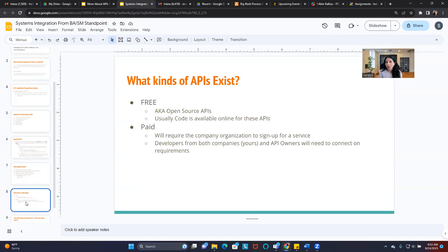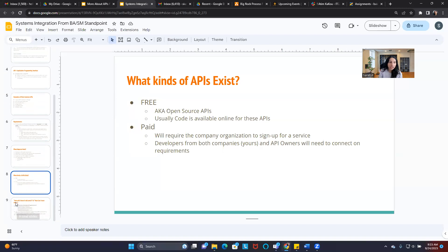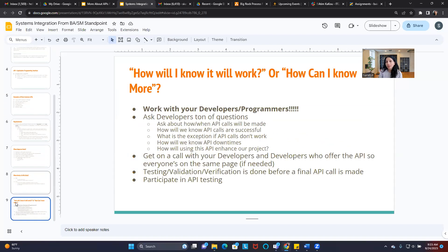What kinds of APIs exist? We have free APIs known as open source APIs — usually the code is available online. There are also paid APIs that will require your company or organization to sign up for the service. Developers from both companies, yours and the API owners, will need to connect on the requirements. If you have questions like 'how will I know that it will work?' — work with your developers.